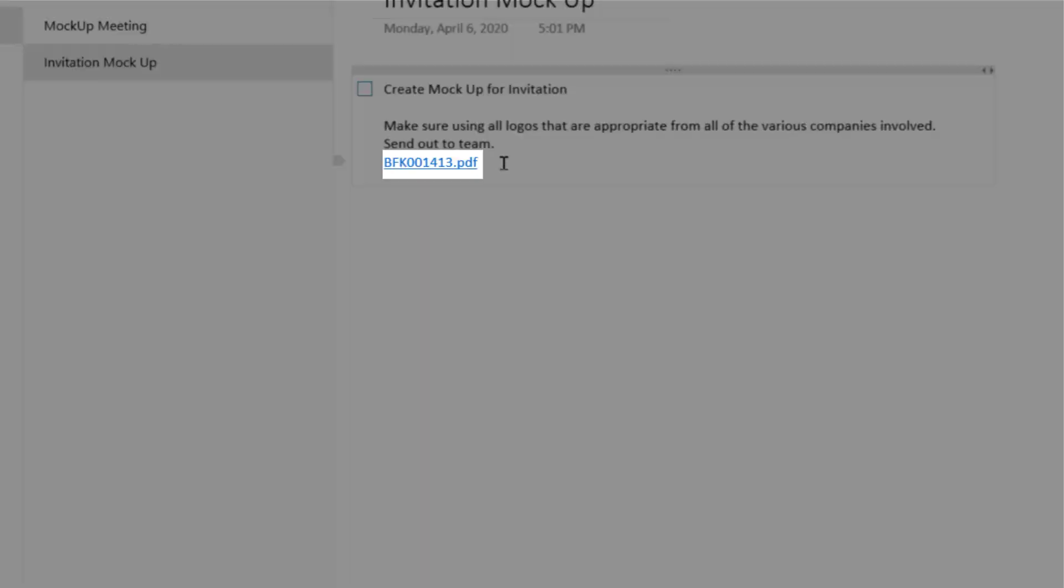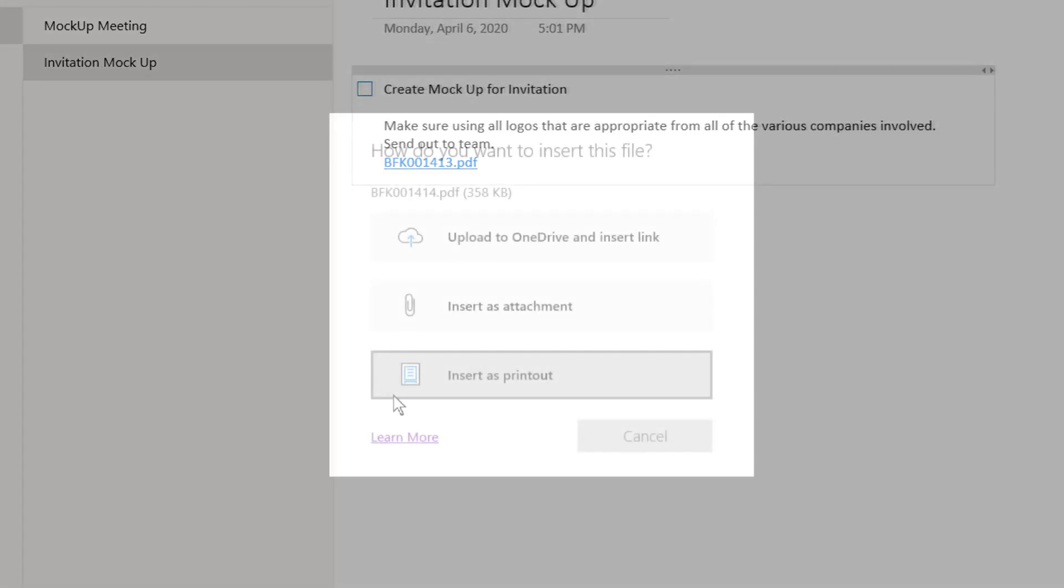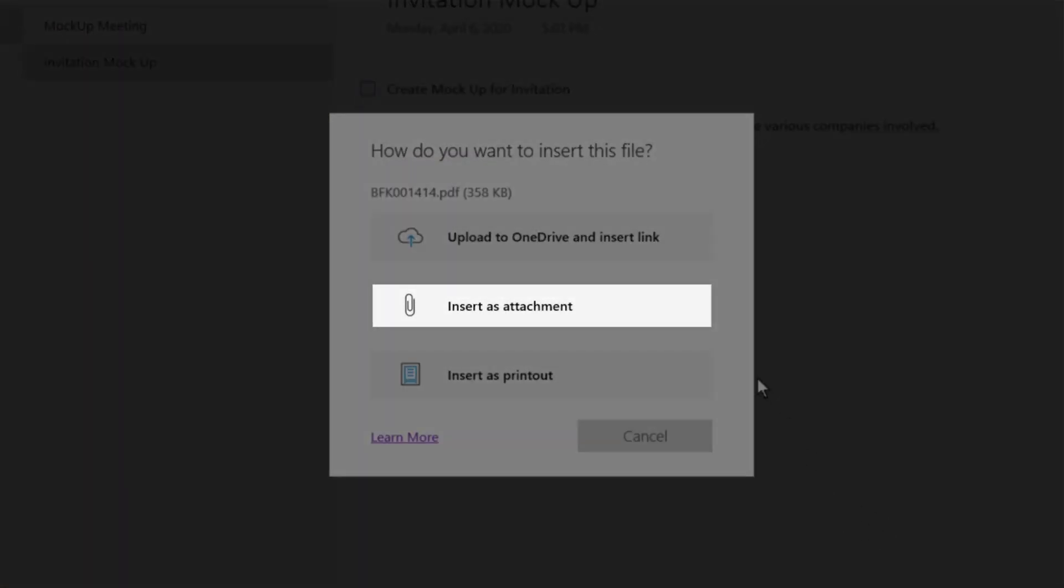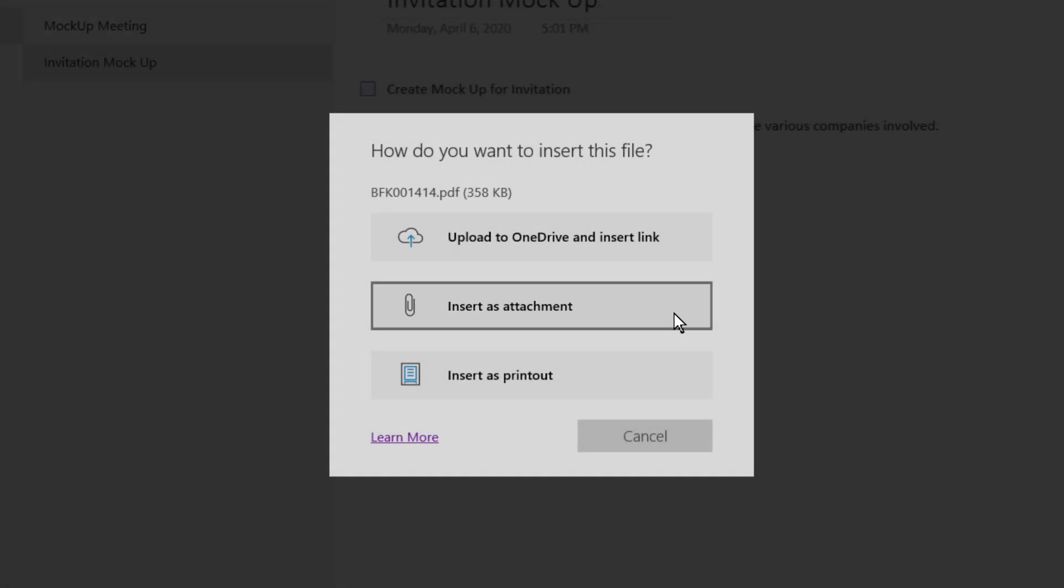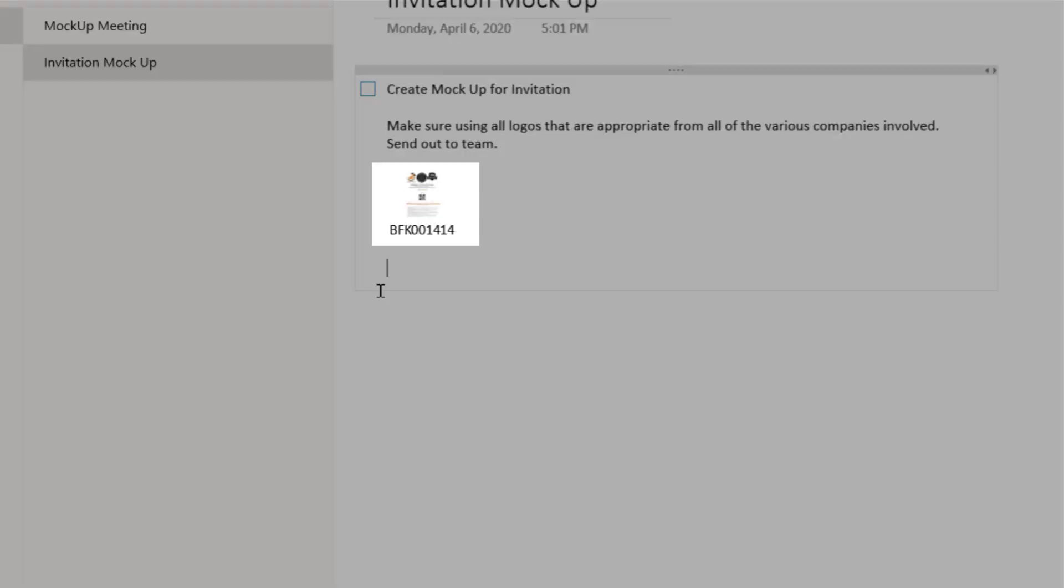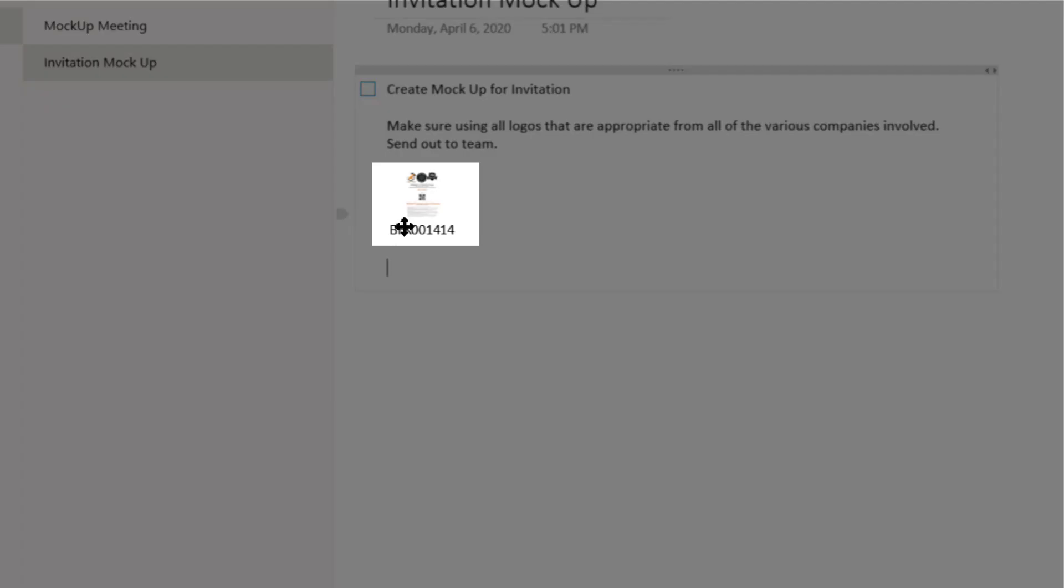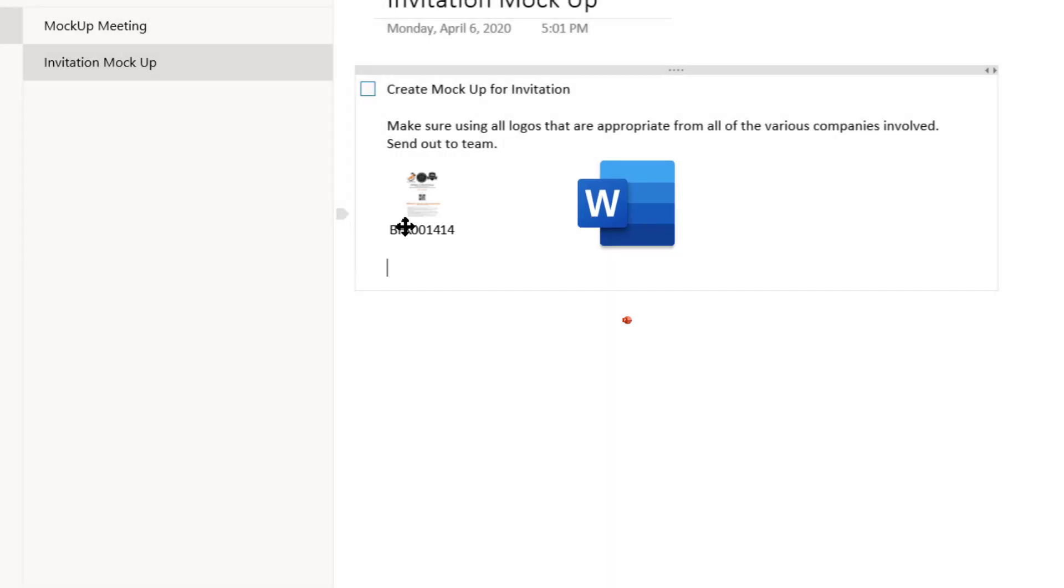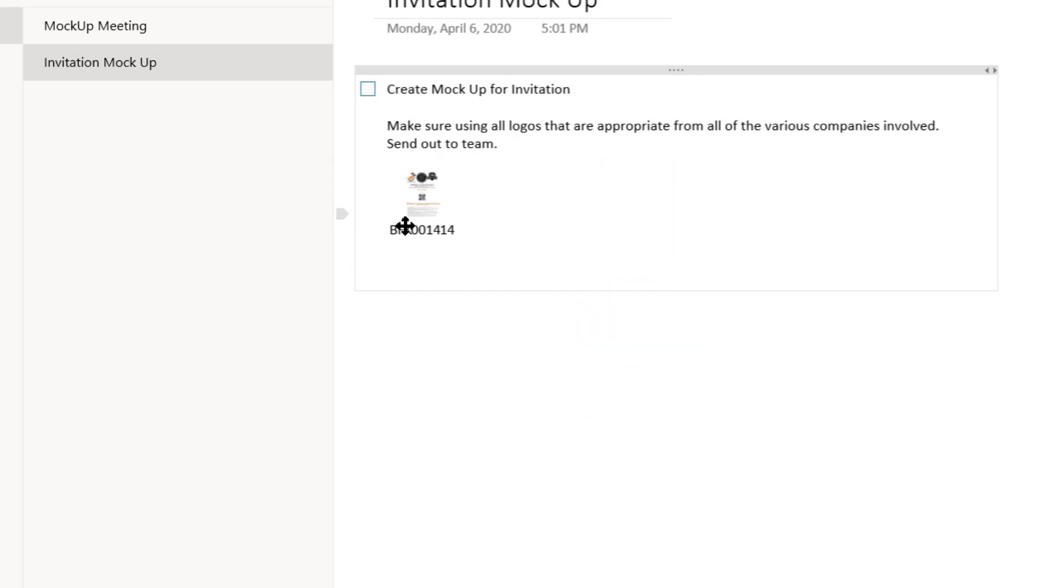You can also select Insert as Attachment, which inserts a file just like an attachment in an email. You can select these files if they're Word, PowerPoint, or Excel to access and modify that file. Just remember to select Save.